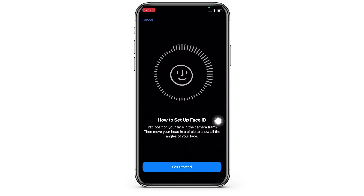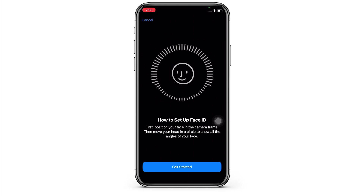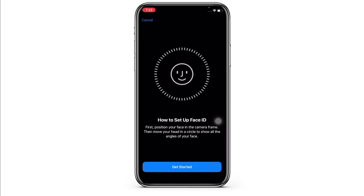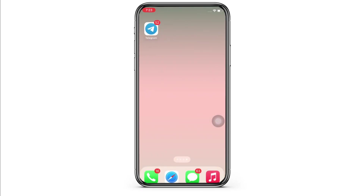You will have to position your face in the camera frame. Then move your head in a circle to show all the angles of your face, and this is how you can add a second Face ID to iPhone or iPad.